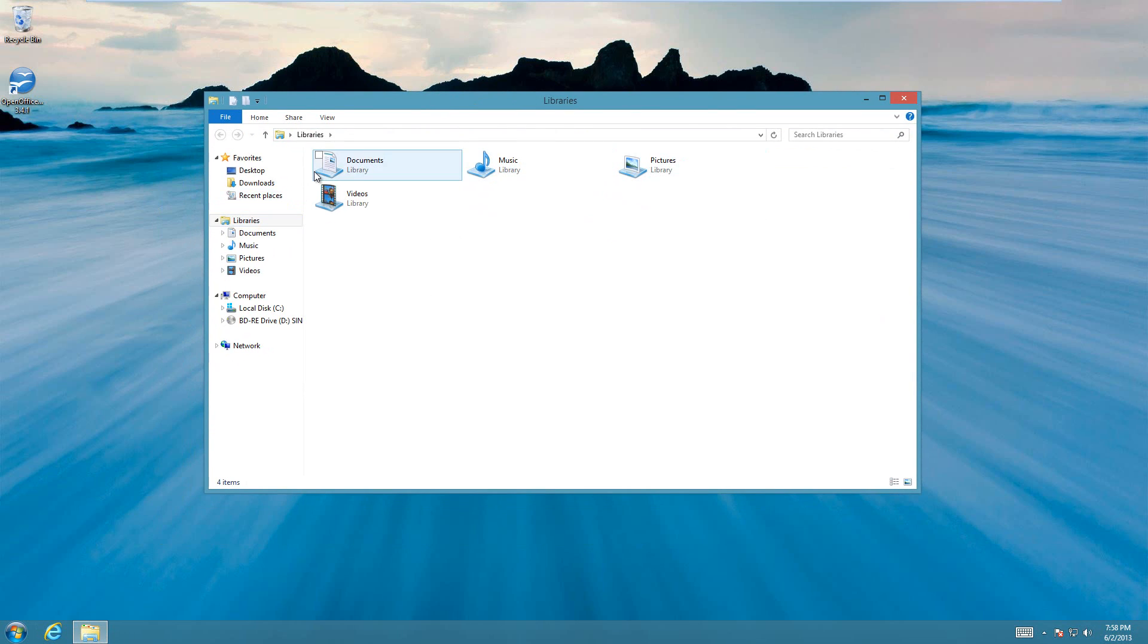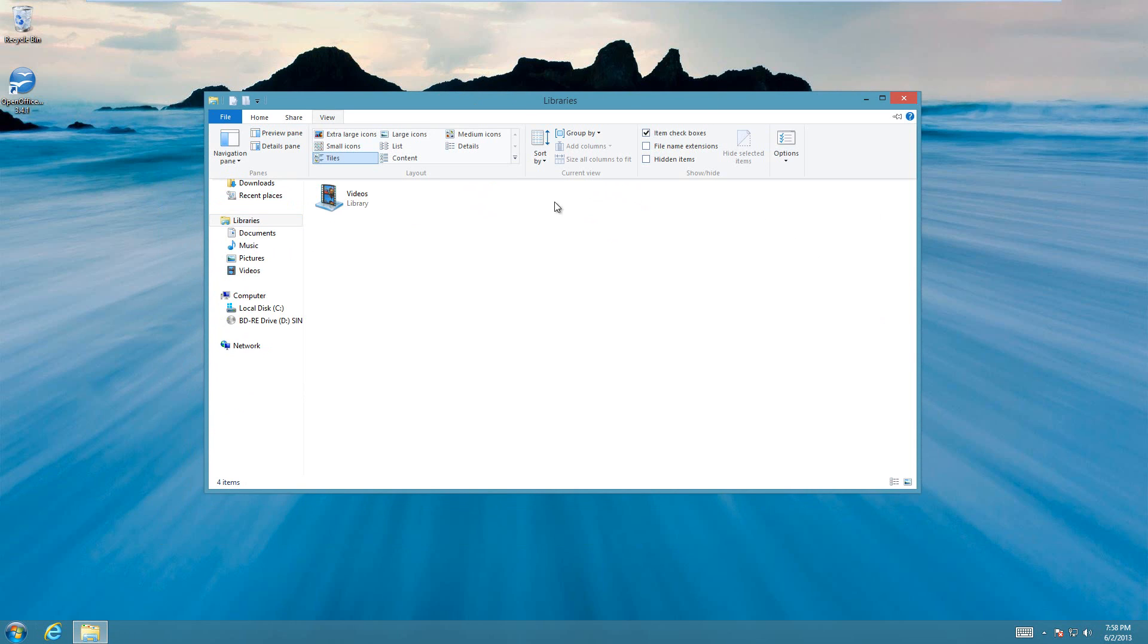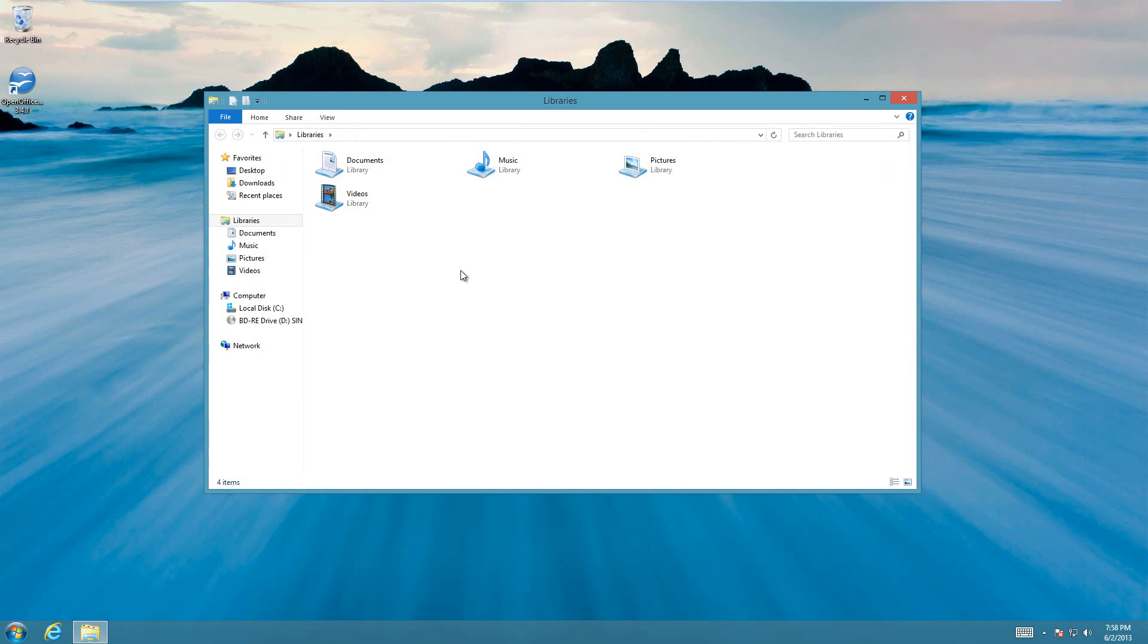And then what you're going to need to do is go up and click on the View tab up here, and then the checkbox for hidden items is right here. If you don't have these options up here, like File, Home, and Share, and View, then hit Alt, and they should show up.